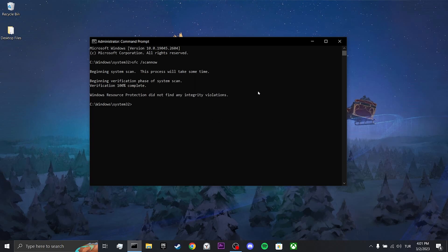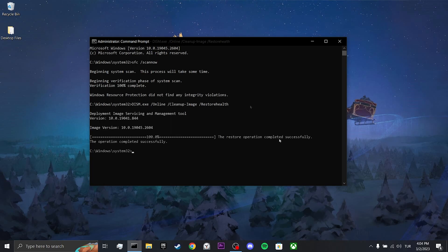After this process is finished, we type the second command and press enter. This process will also take some time. We have verified our system files. Now let's restart your computer. After doing this, you can check if the problem is solved or not.